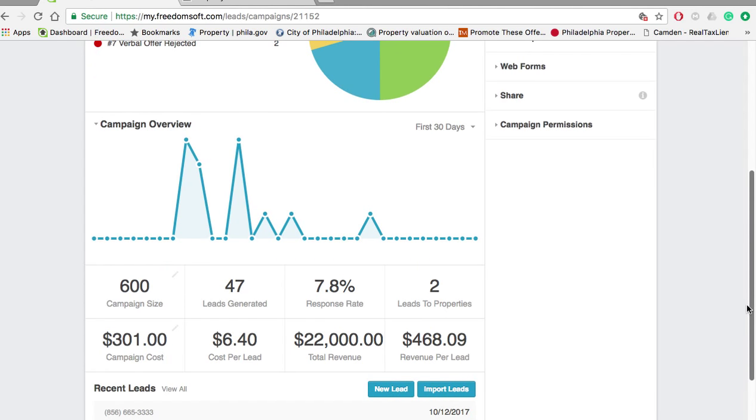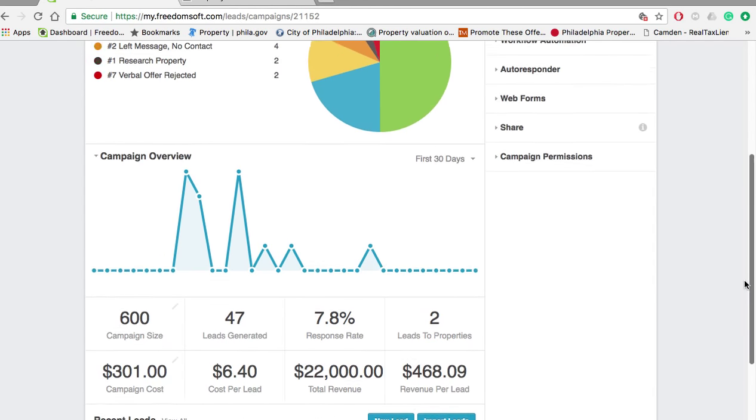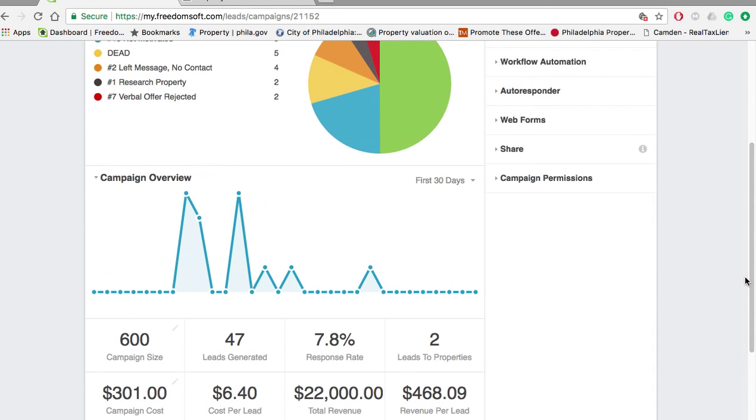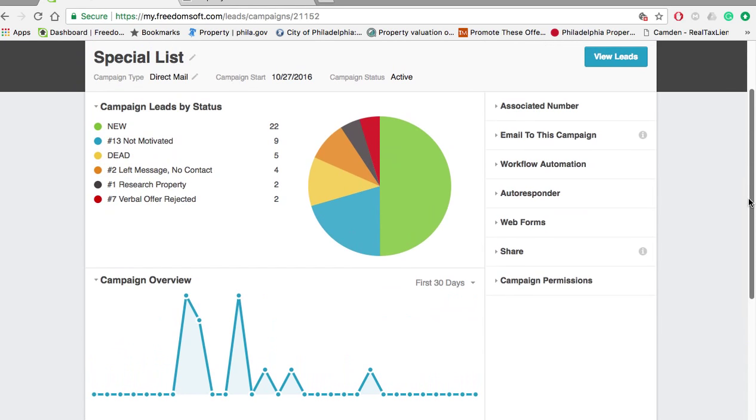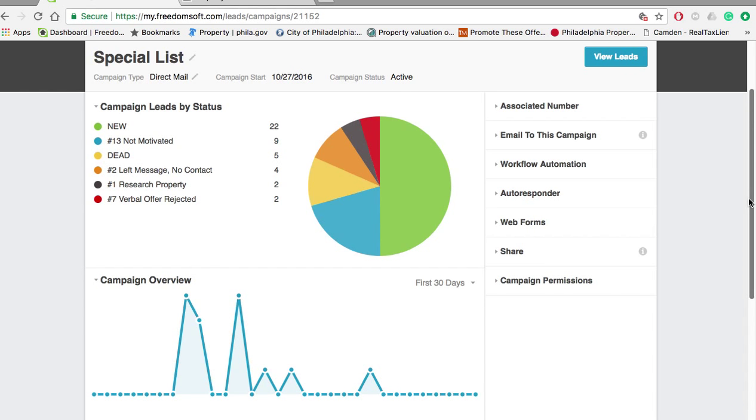It was a pretty good return on investment and we're going to mail this again. We actually mailed it a few months ago. We're going to mail it again and we're going to be a little bit more proactive as far as following up, being a little bit more aggressive in our follow-up and in our negotiations so we can see if we can squeeze out one or two more deals from this list.